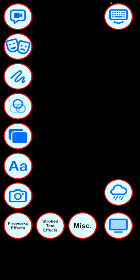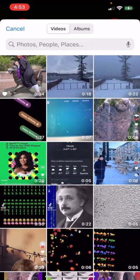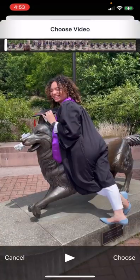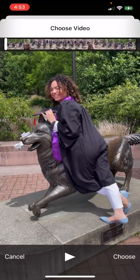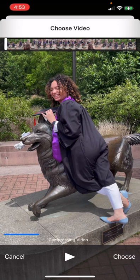First, use the video button in the upper left to choose a video from your camera roll. On the iPhone you select 'Choose' below the video on the right-hand side, but on the iPad you have to select 'Use' above the video on the right-hand side.